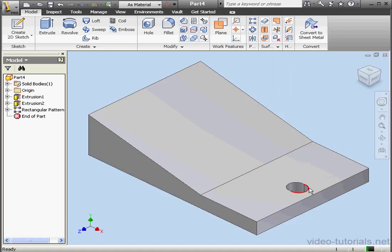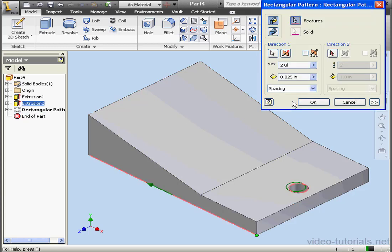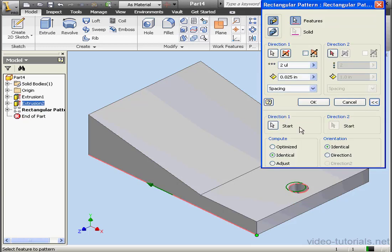OK, let's double-click on the Rectangular Pattern feature again. Just like its name indicates, the Identical option basically creates a feature by replicating the original feature.